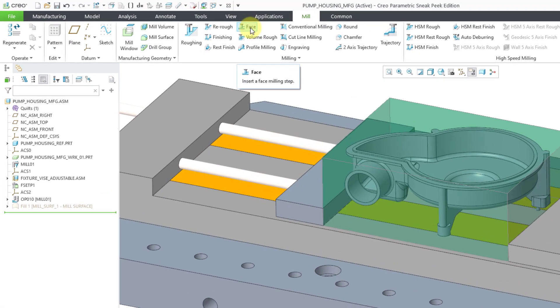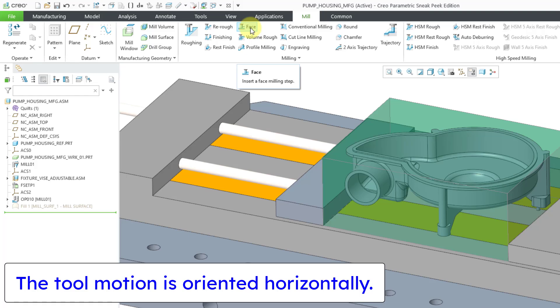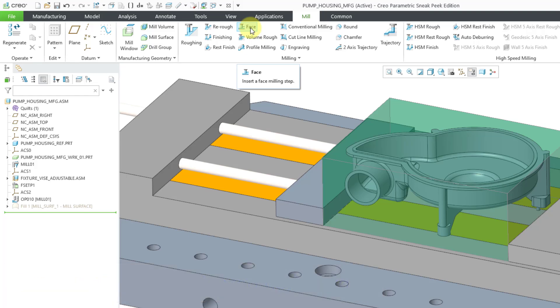The face milling command allows you to remove material from the top of your workpiece in order to create a flat surface. In face milling, the tool is oriented horizontally, usually, most of the time. And there's a difference between face milling and what you might know as end milling. With face milling, it's going to use the face of the tool versus end mills, which also use the sides of the tool.